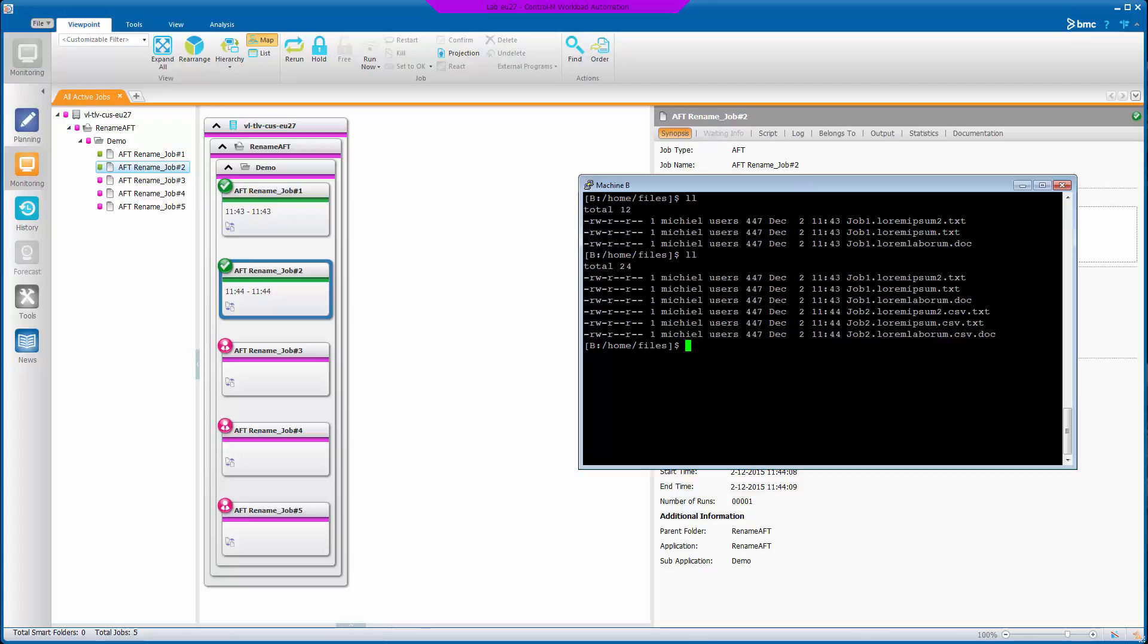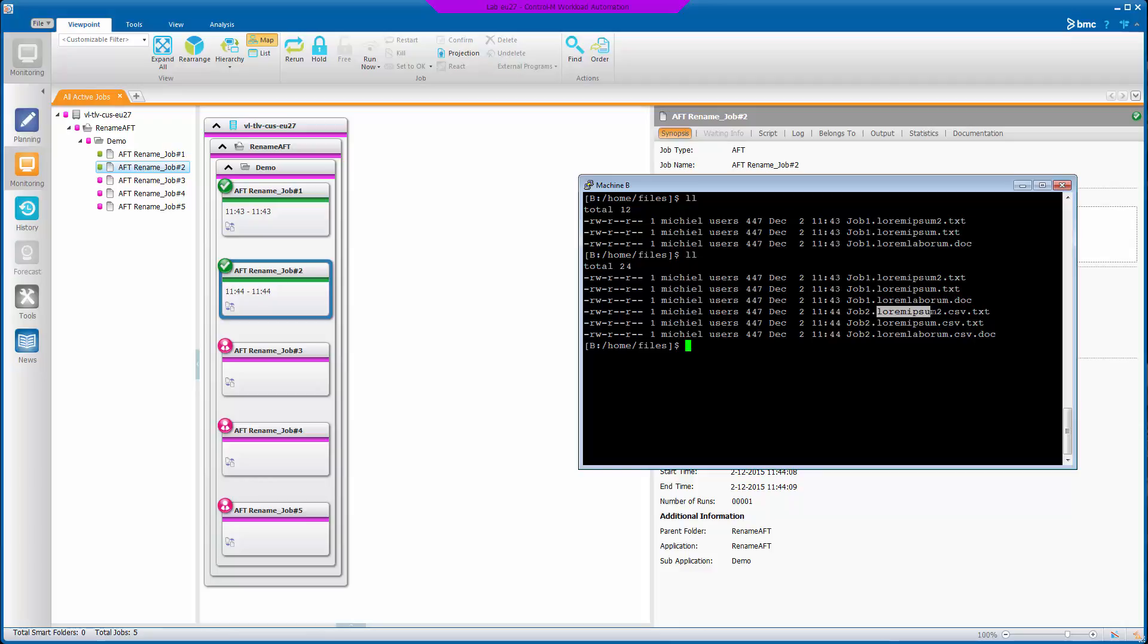Now we can see these are the files copied by job two. And the extension that we specified was appended to the file name. But the original extension of the file was actually put as the new extension of the file.